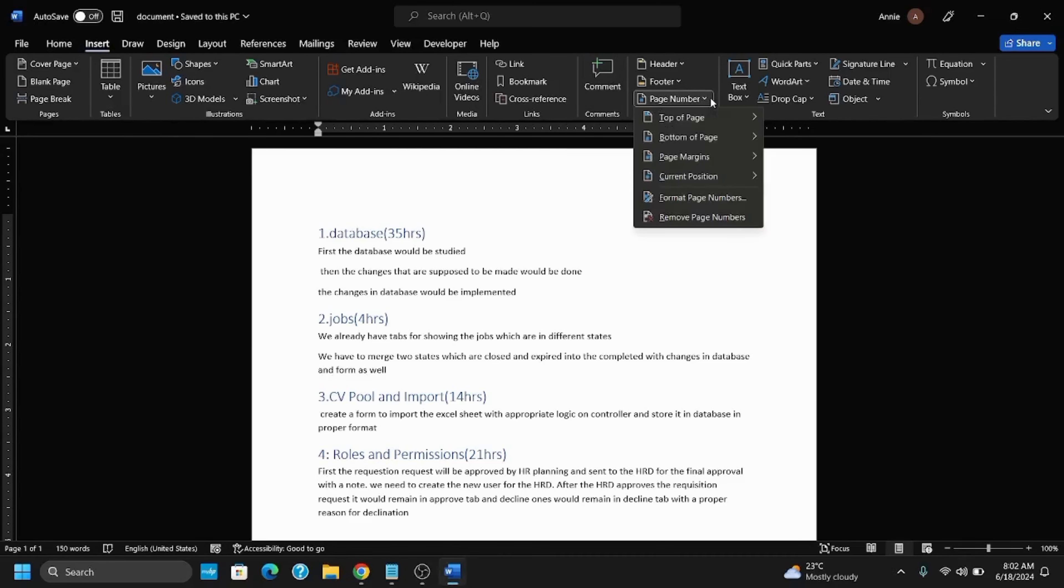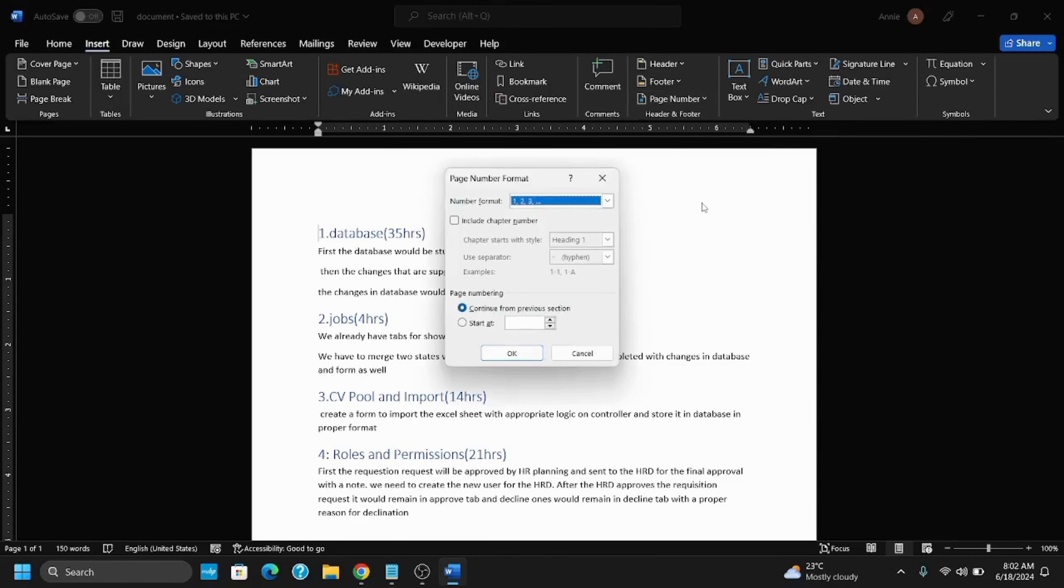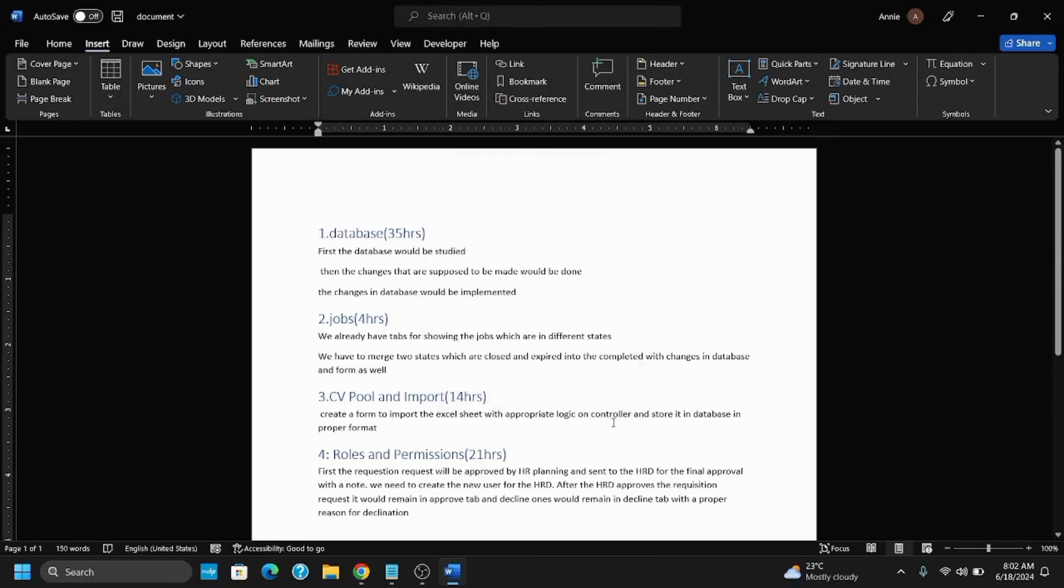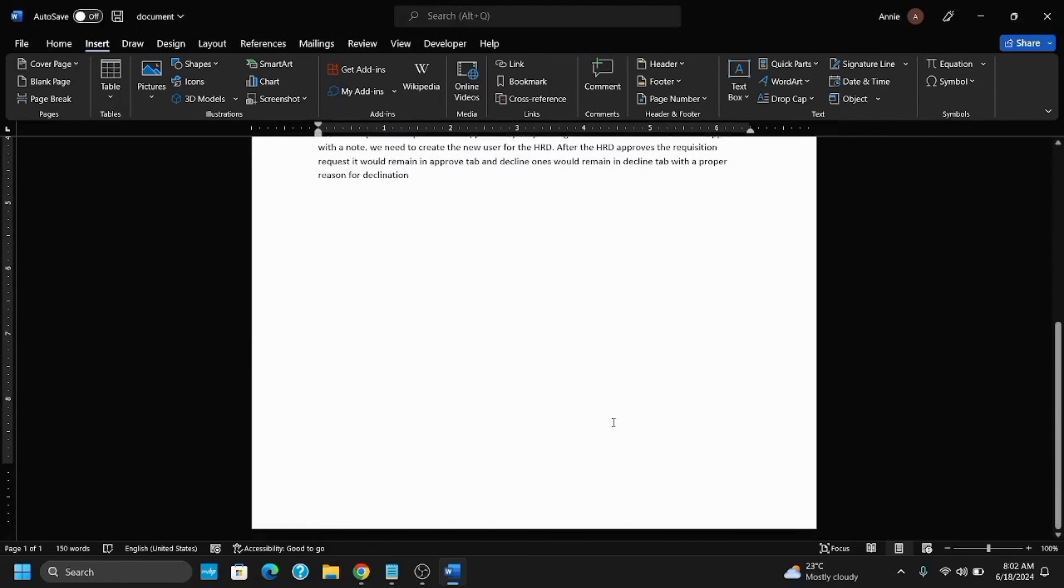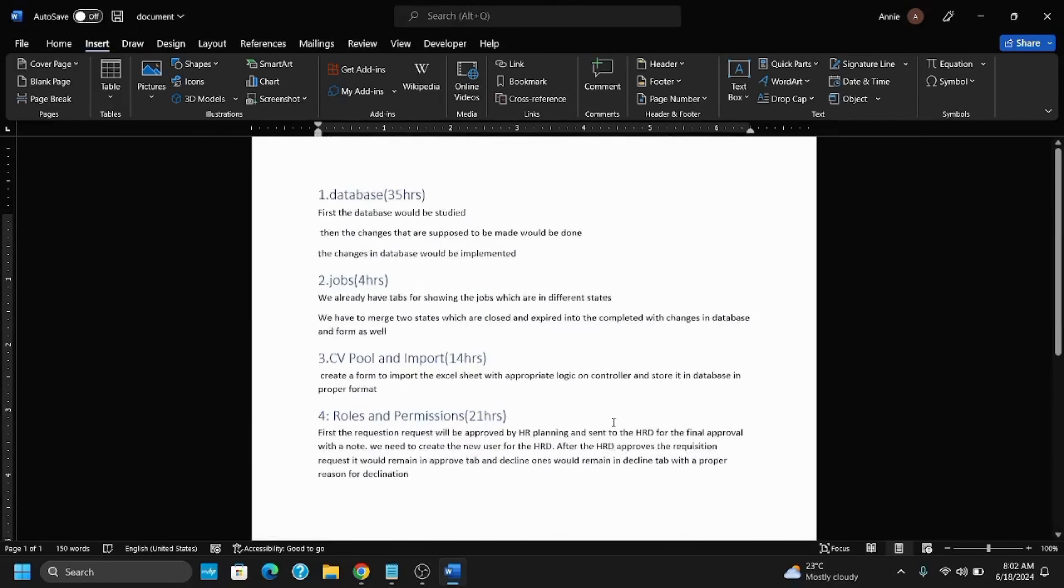Click on Format Page Numbers. This should probably work. Make sure that 'Start at' is set to zero or one as per your convenience. Click OK and see if the changes occur.